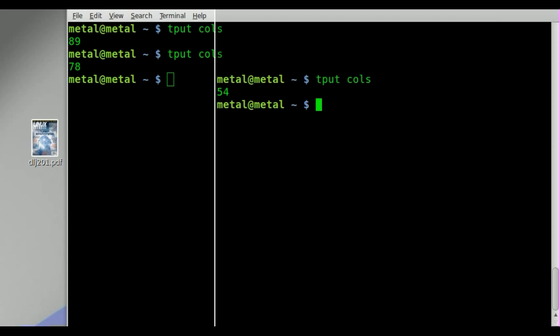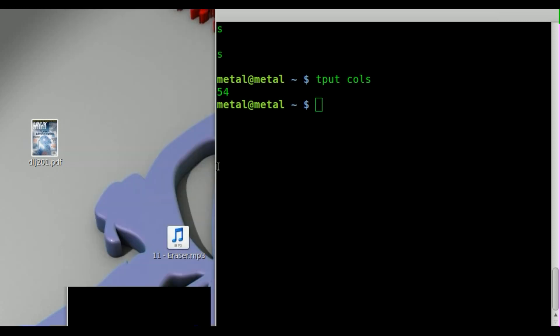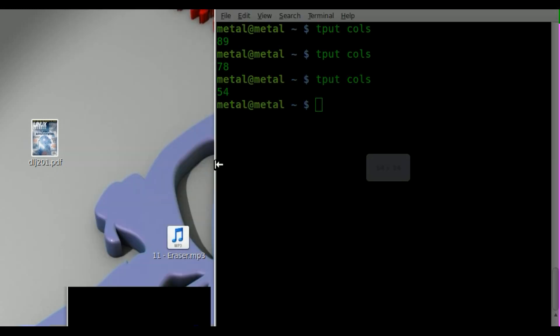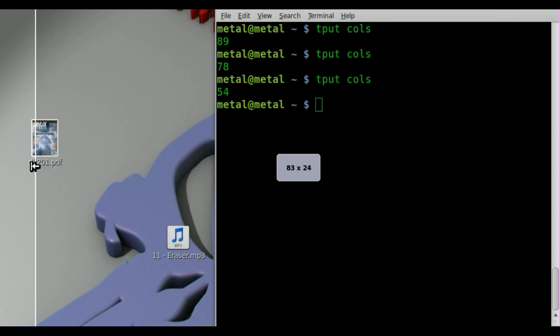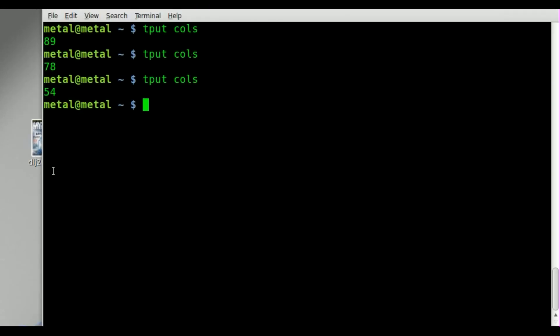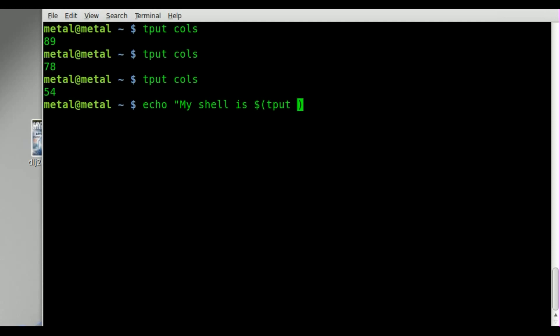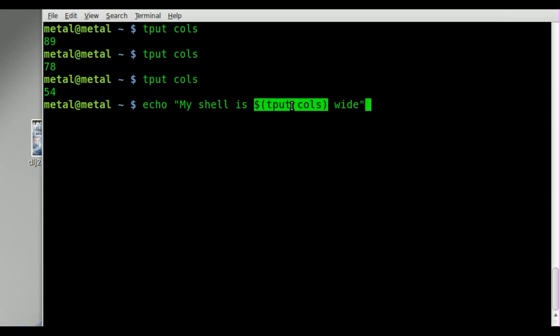And now, of course, you can put this into a line of text. Like so. You can say echo, my shell is, and you can do dollar sign and parentheses. Inside the parentheses, put your command, tput cols, my shell is wide.